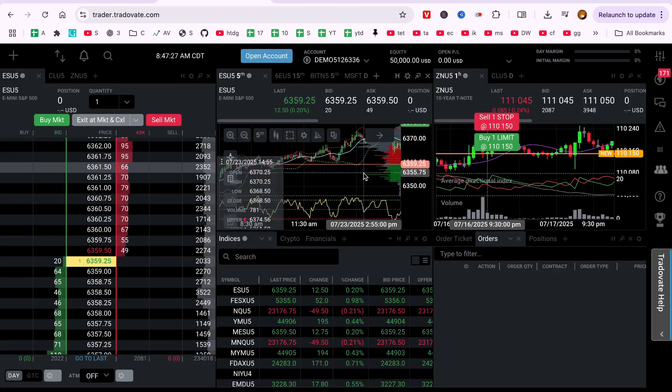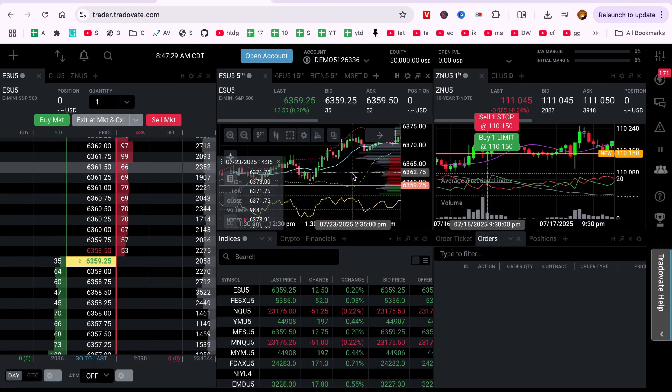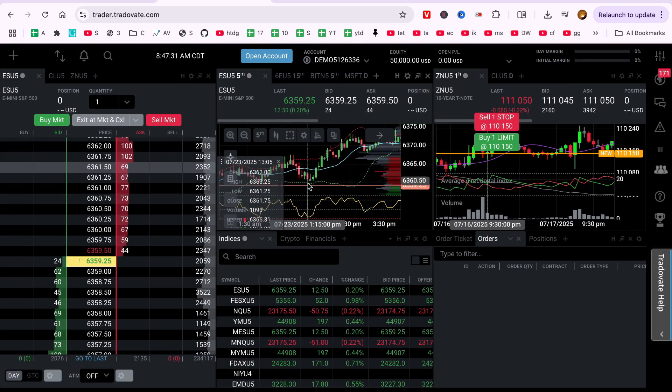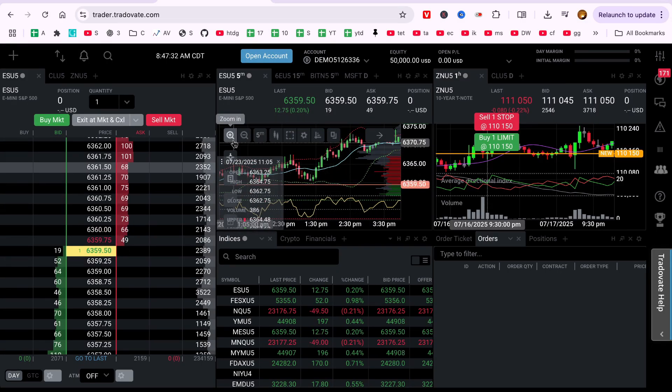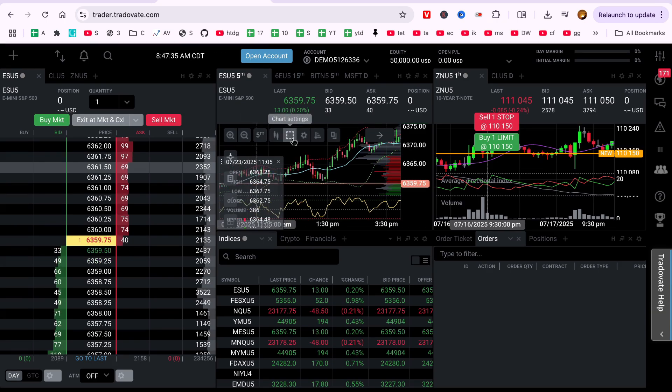Step 2. Access Chart Settings. To change the candle colors, move your mouse to the upper right corner of the chart. Click the gear icon. This opens the chart settings menu.